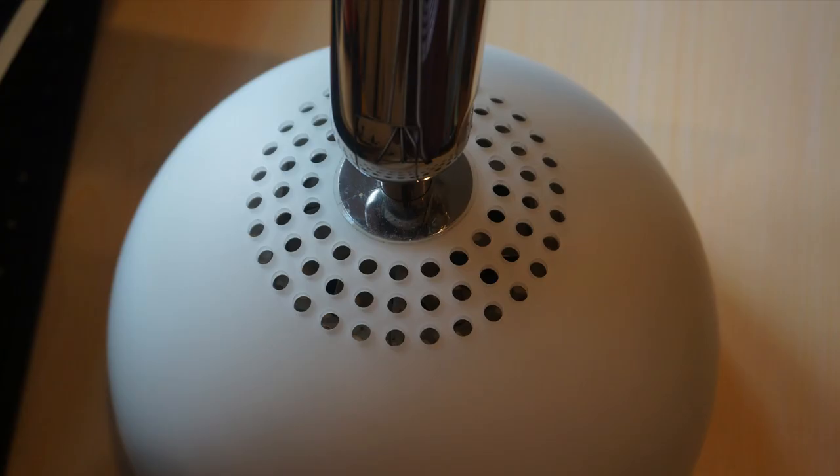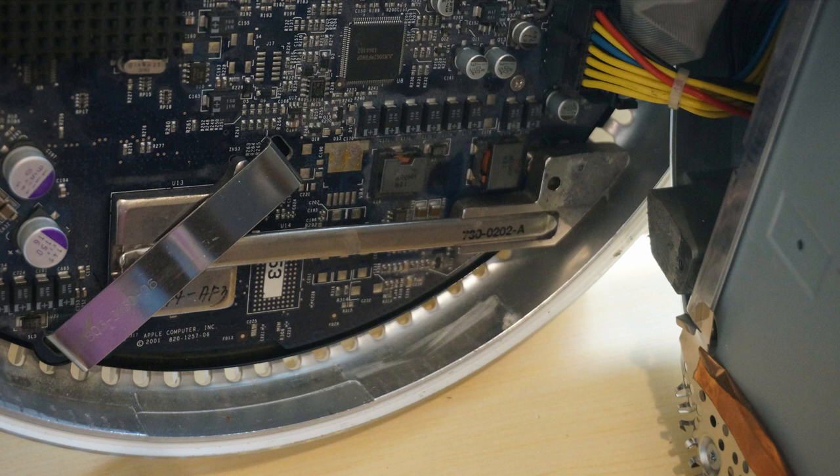Everything inside the iMac is cooled with one big fan, but the cooling system is actually kind of genius. The CPU is cooled using this small heatsink here, and the heat is transferred up to this large metal dome on the inside of the iMac, which doubles as a light insulation and RF shield, and it's also a heatsink for the CPU.